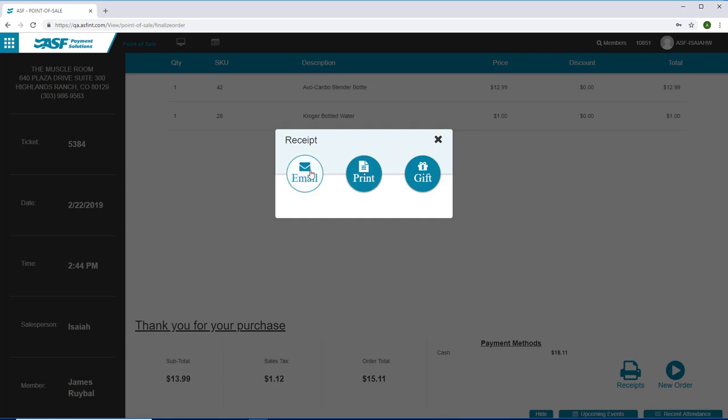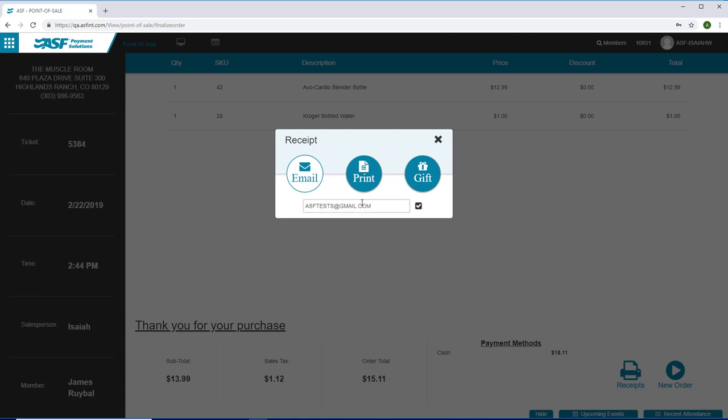Email the receipt to save on paper or print the receipt at the member's request. You're now ready for the next sale.